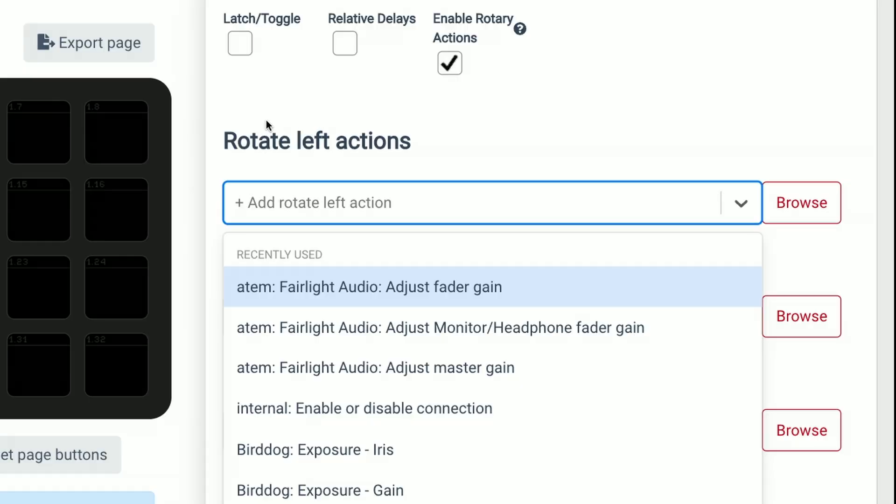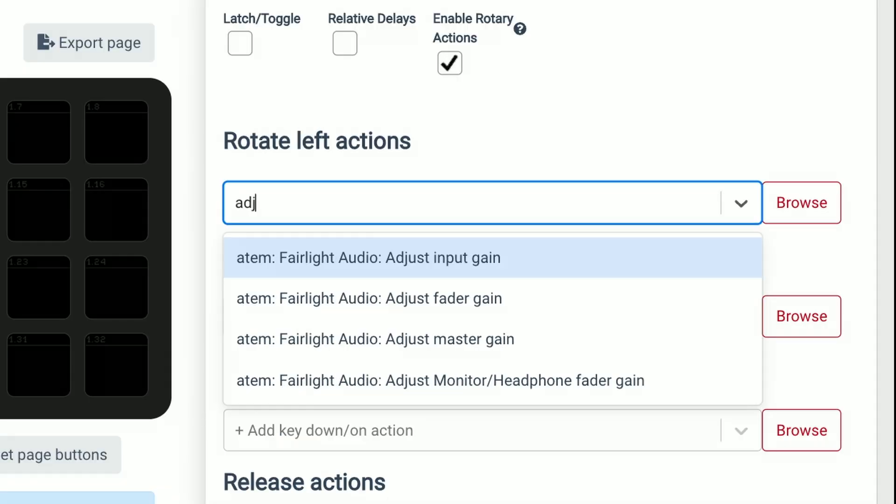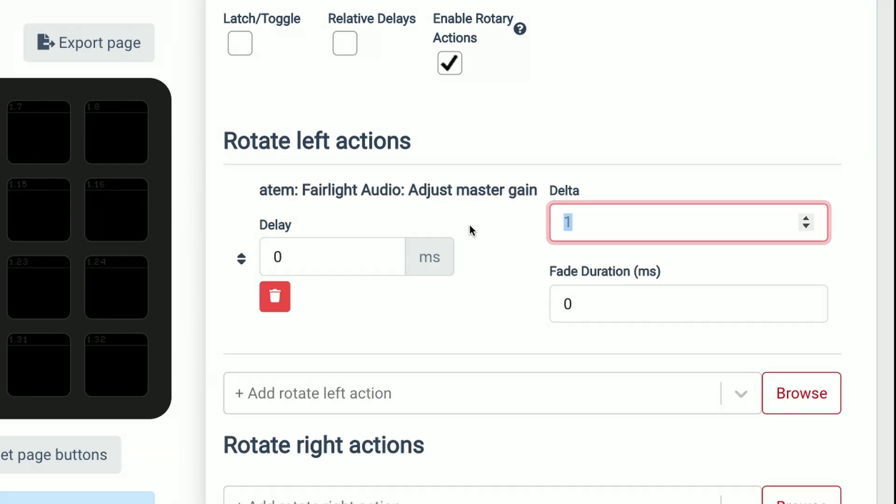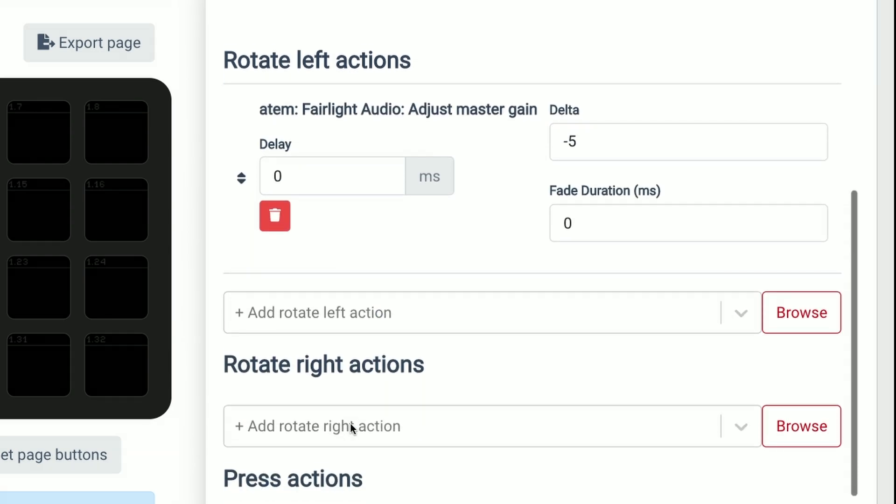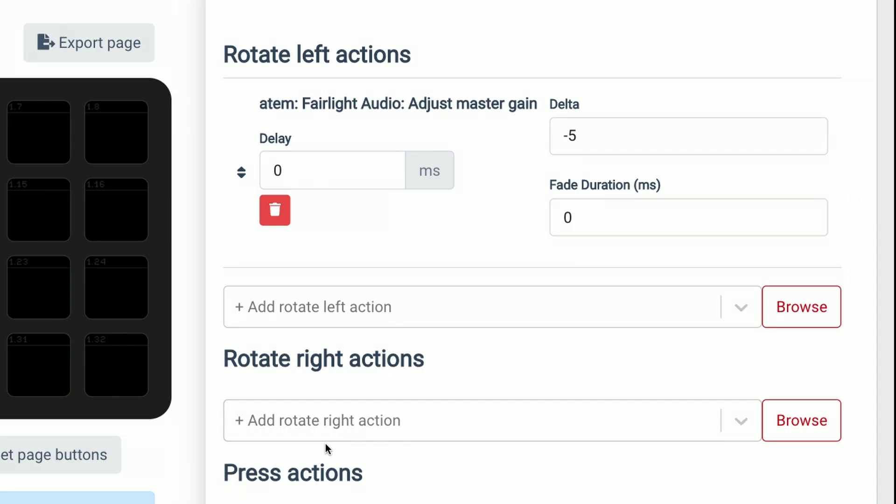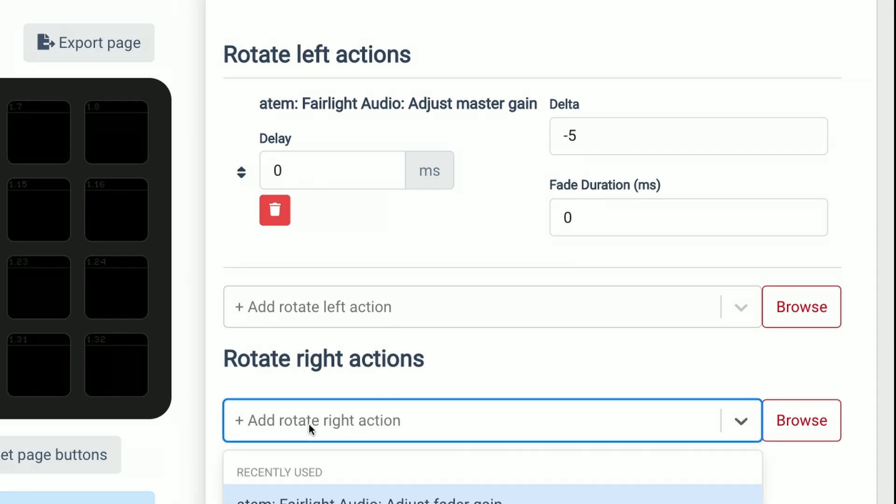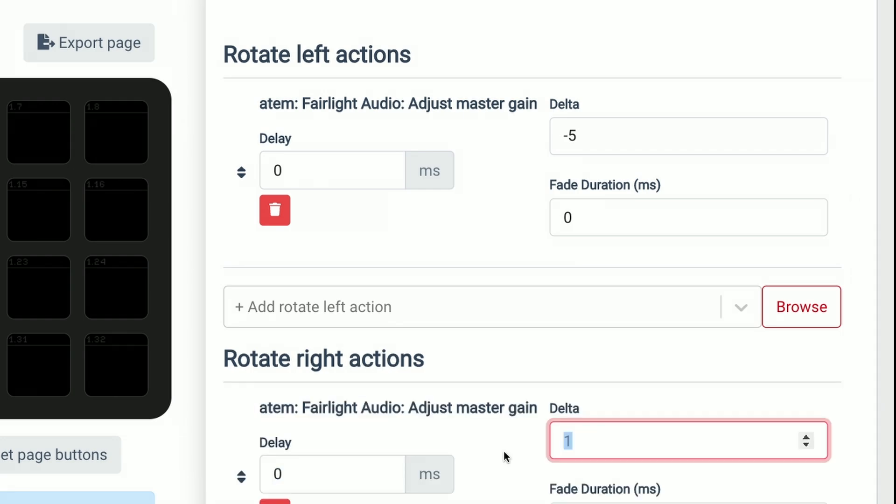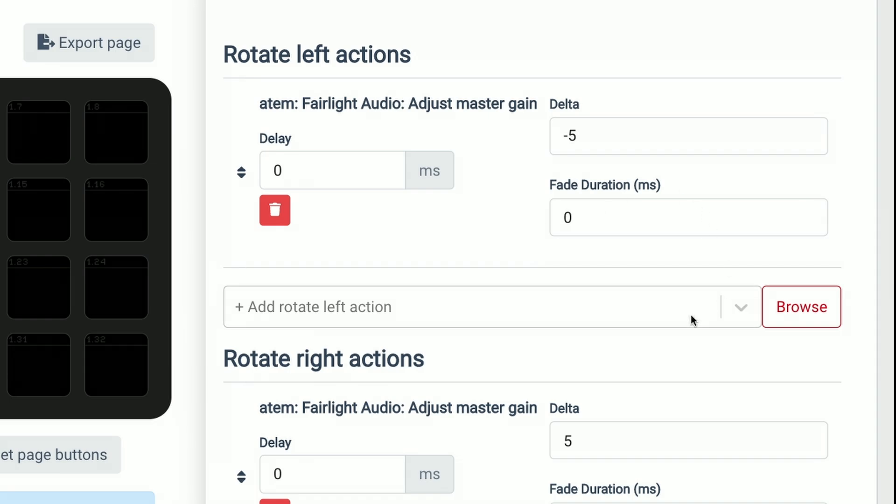I have Companion connected to my ATEM switcher back there and I can use the rotary dials to control the audio within the ATEM switcher. I'll set the rotate left actions here to adjust my audio master gain and whenever I rotate left I'll want to minus that by five, and then in my rotate right actions I want to do the same thing, adjust the master gain and as I rotate right I'll want to increase that by five. I can also set a fade duration here to make it nice and smooth whenever I make that rotation.